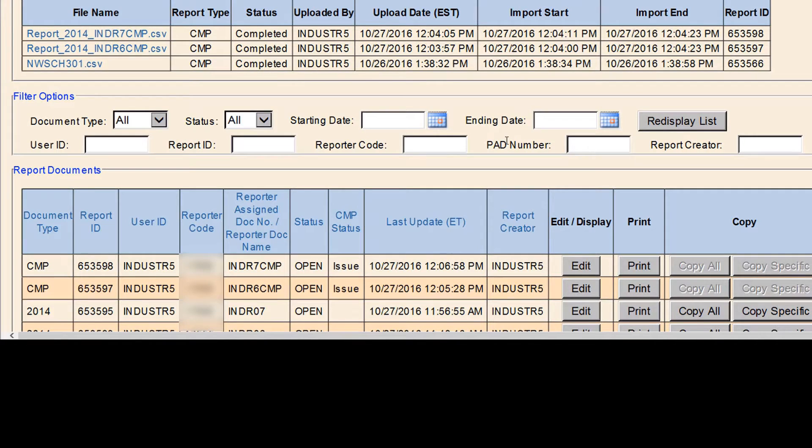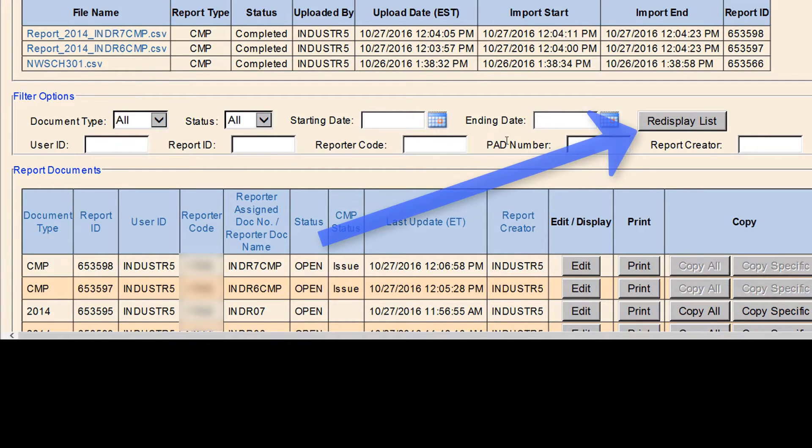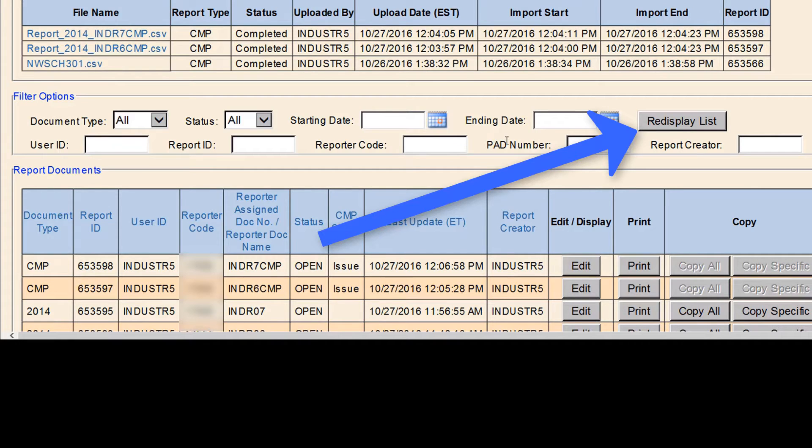When you have completed entering any of the filter or search options that you want to use, click on Redisplay List. The report document list will update based on your submitted search and filter options.